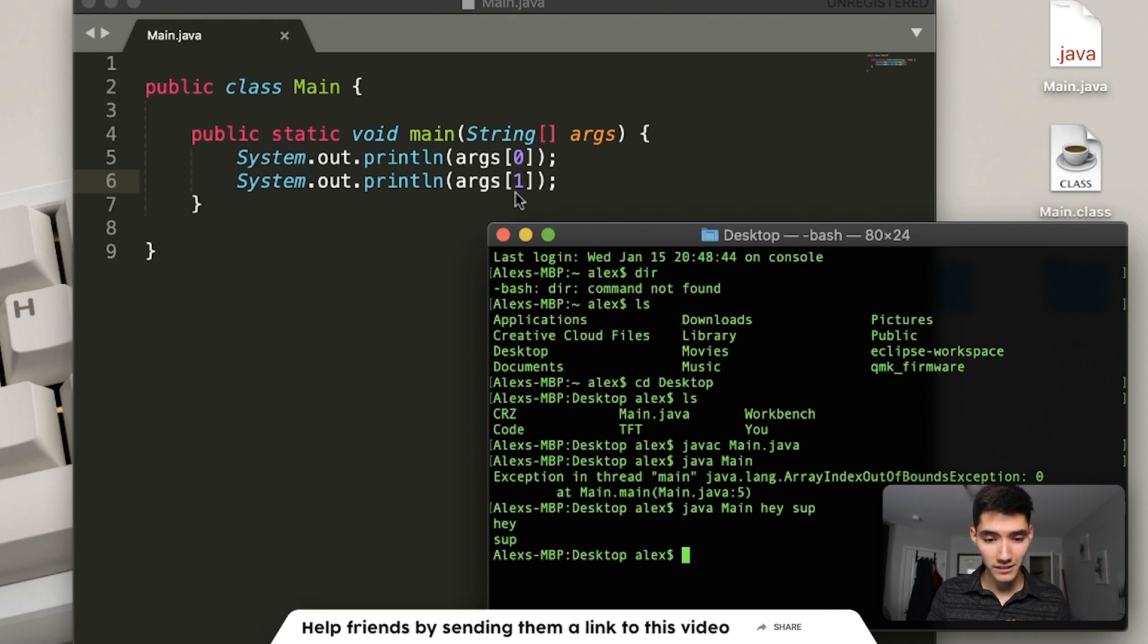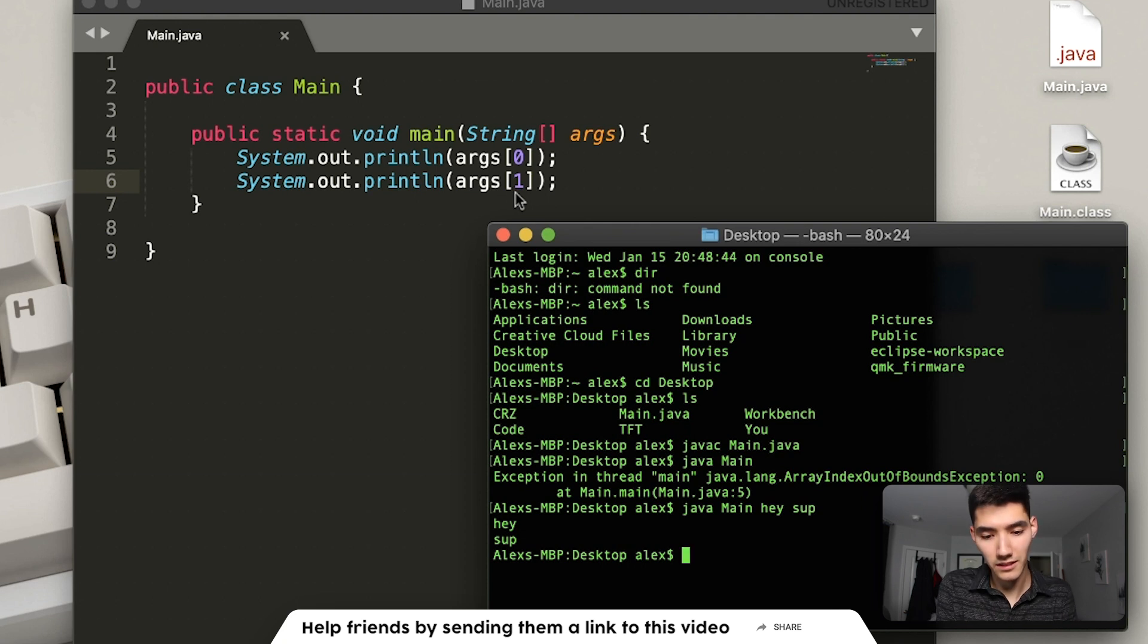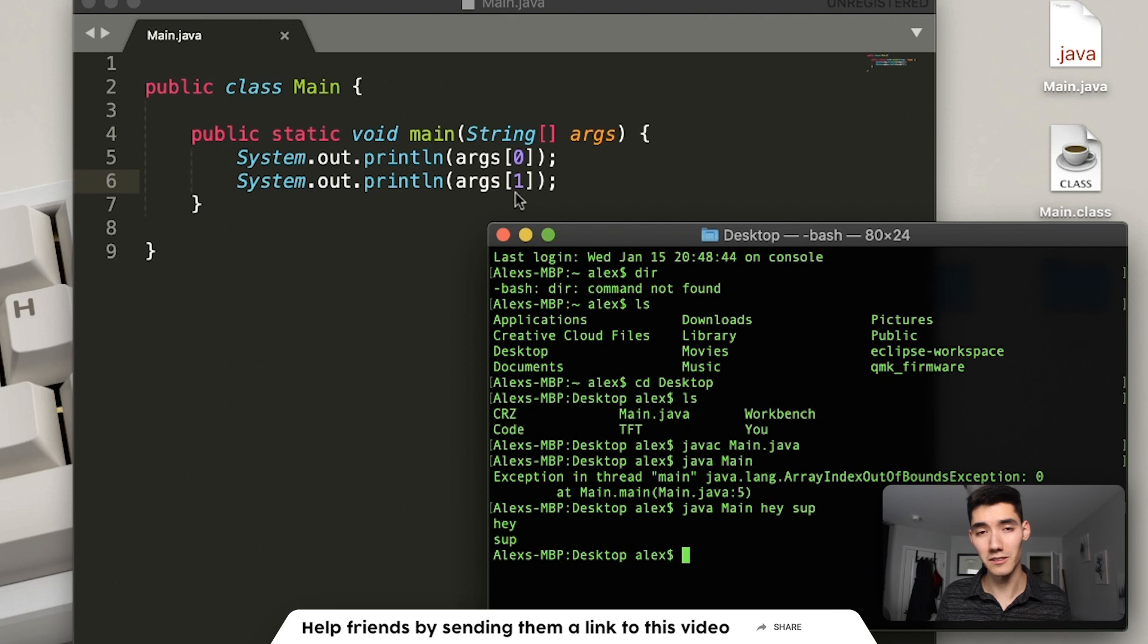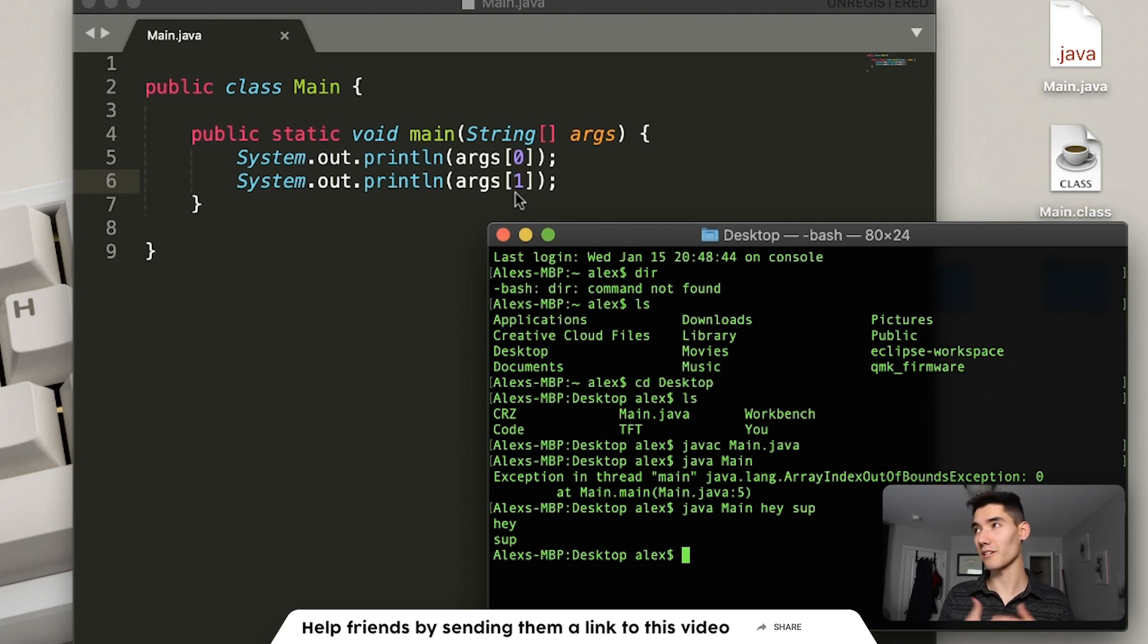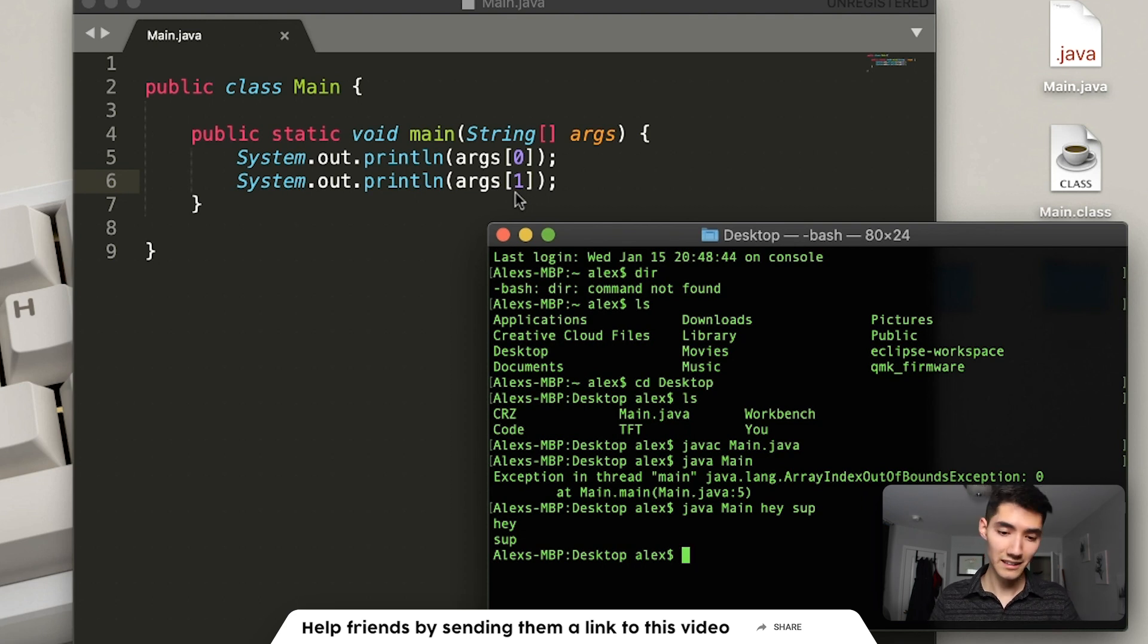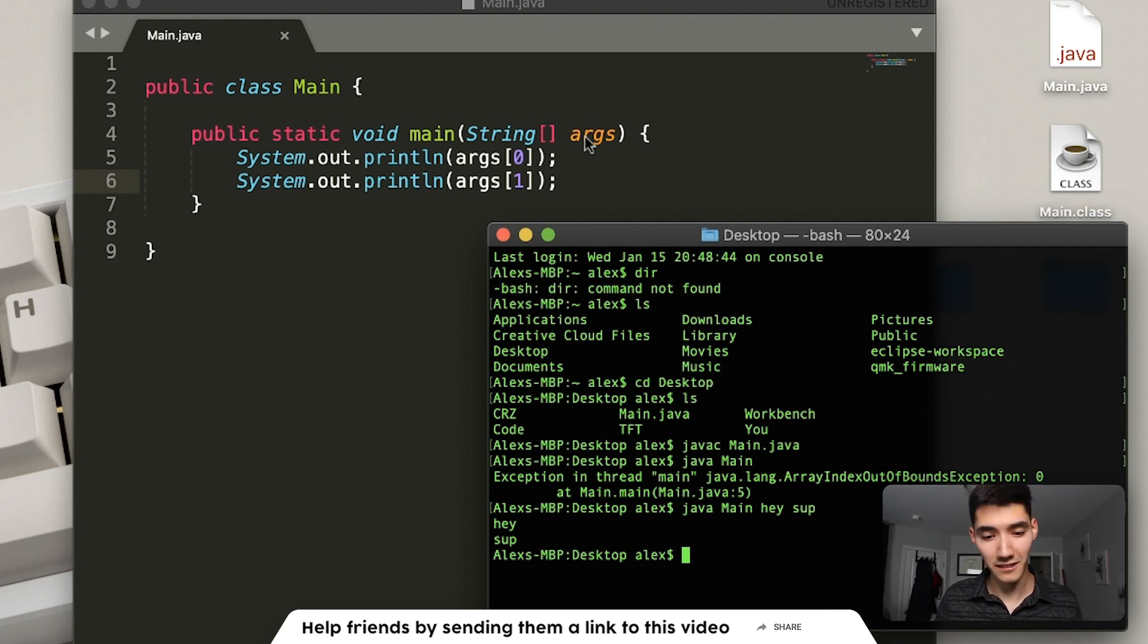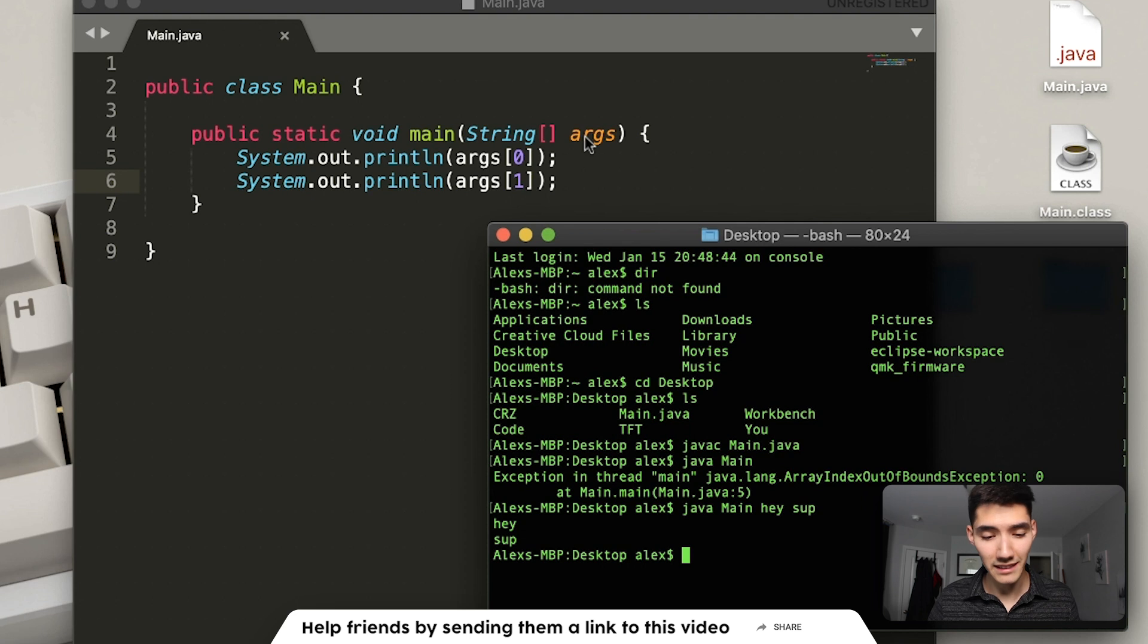So all it is, all the string arguments array is, it's just a parameter that you can use inside the method, just like parameters inside of any other method. This confused me for a long time, and I didn't know how to use it until like the third year of college, but yeah,